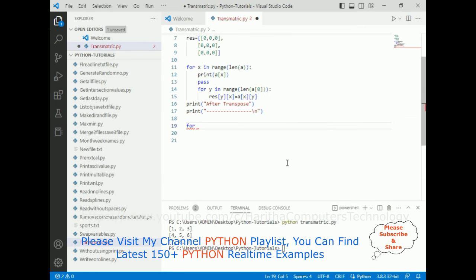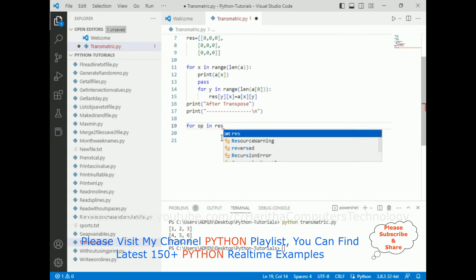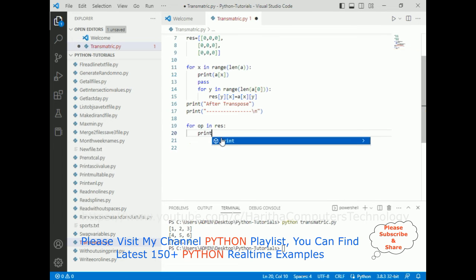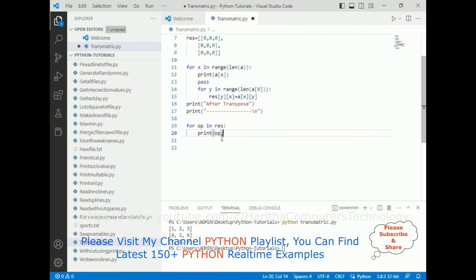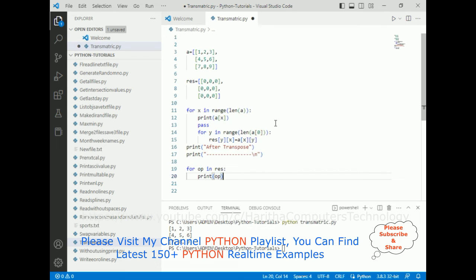The final step is to print the result. I'm adding one more for loop — notice this is not nested — for op in res, then print(op). That's it — we have completed the full coding part to transpose the matrix from rows to columns and columns to rows.